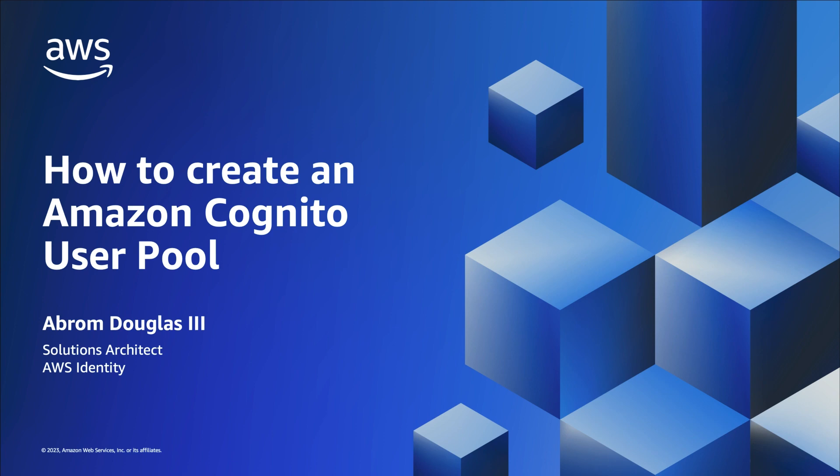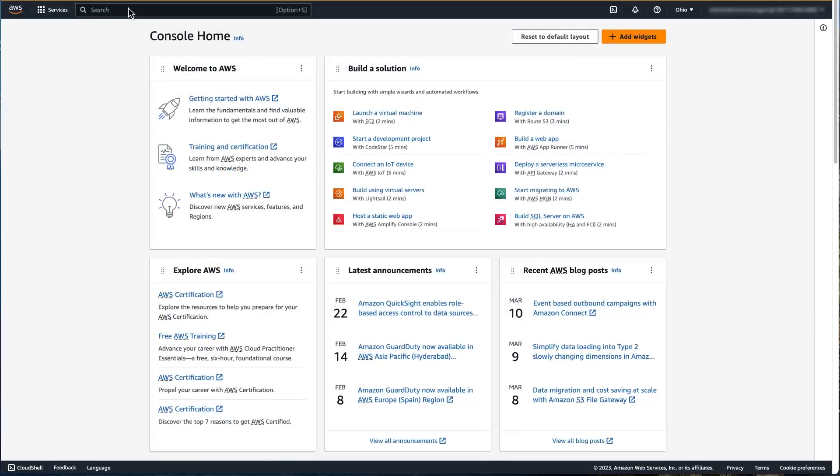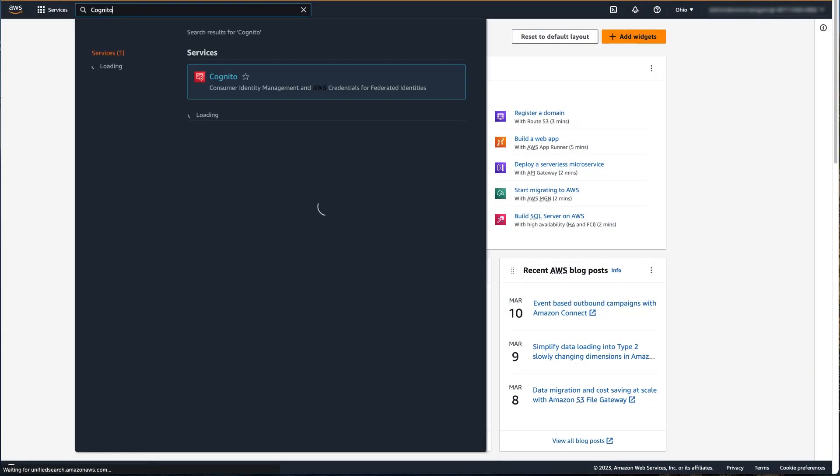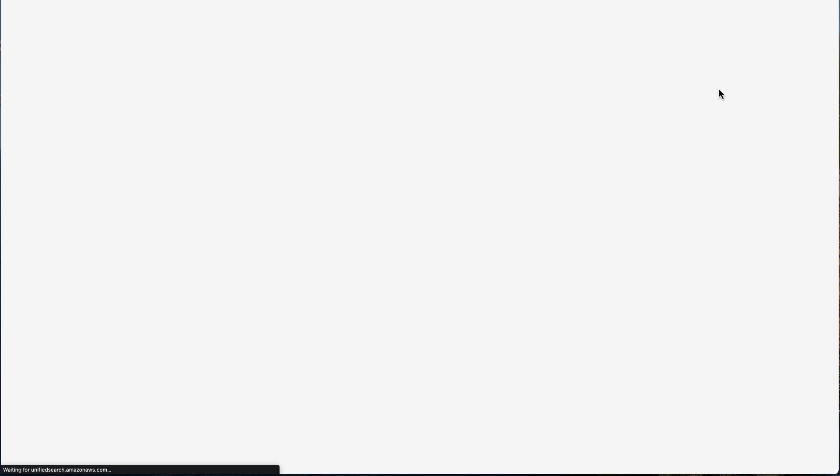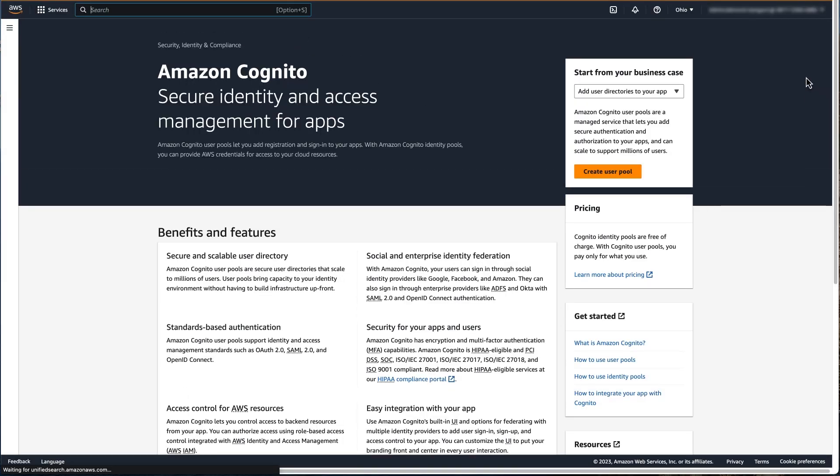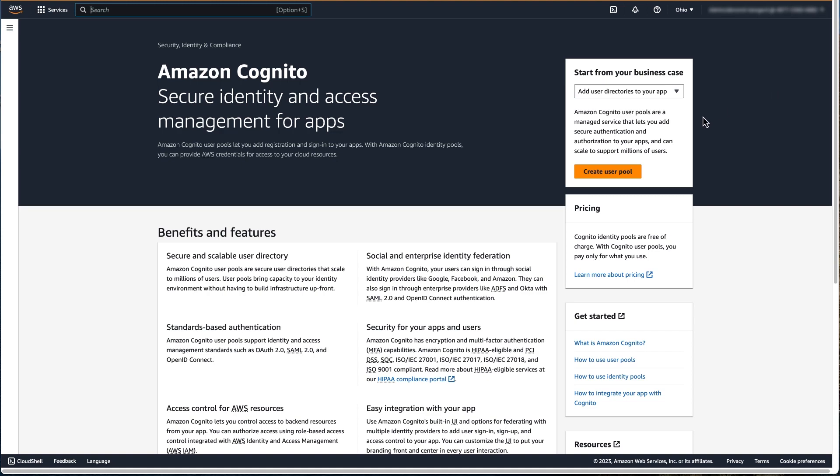Today, I'm going to walk you through how to create an Amazon Cognito user pool through the AWS console. Within the AWS console, navigate to the Amazon Cognito service. This initial screen might look different if you already have existing user pools in this region. Click Create User Pool.